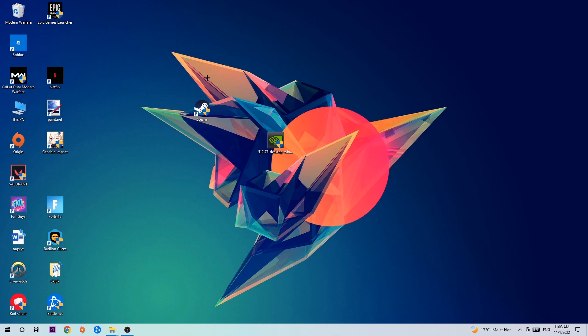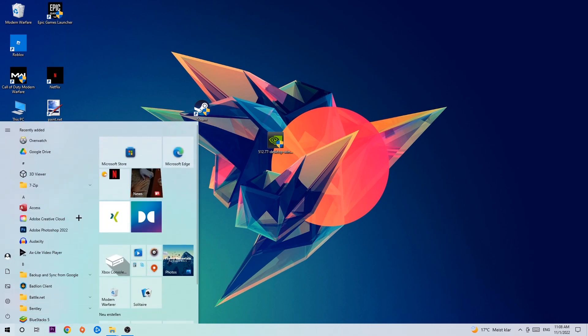So anyways, let's get started. The first step I would recommend for everybody is to navigate to the very bottom left corner of your screen where you're going to left click your Windows symbol.